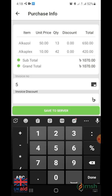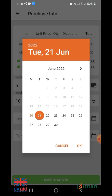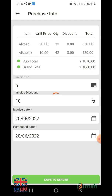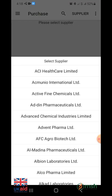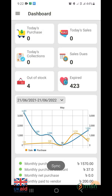Here you can see invoice number, invoice discount, invoice date, and purchase date. Fill up the purchase info correctly and click the save to server option. After clicking on the sync option from the menu, all the data will be stored on the server.